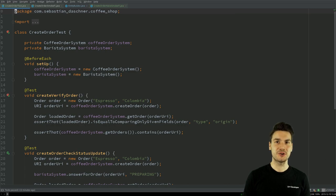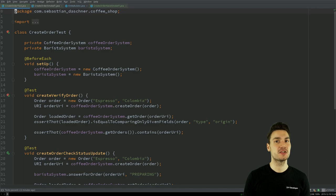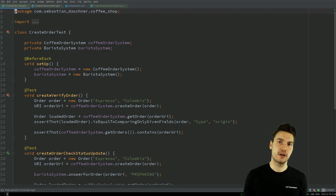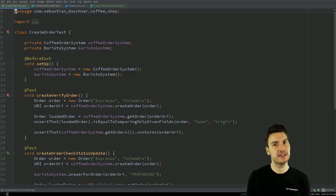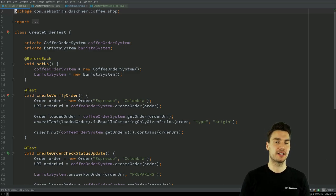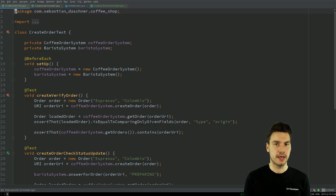I now want to show you a little bit more sophisticated system tests or acceptance tests that are part of my system test project. As I told you before, I have a specific separate project here, system test for the coffee shop, that will verify my application from the outside.